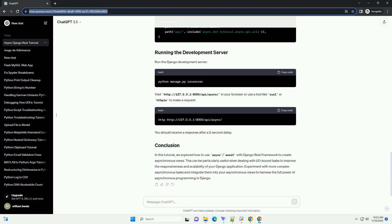Visit http://127.0.0.1:8000/api/async/ in your browser or use a tool like curl or httpie to make a request. You should receive a response after a two-second delay. In this tutorial, we explored how to use async/await with Django REST framework to create asynchronous views.